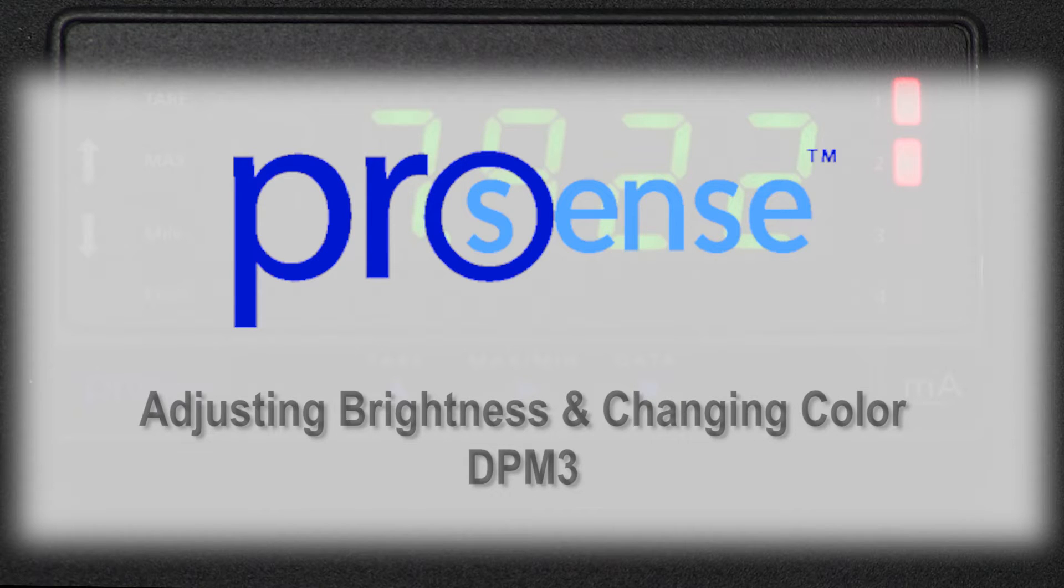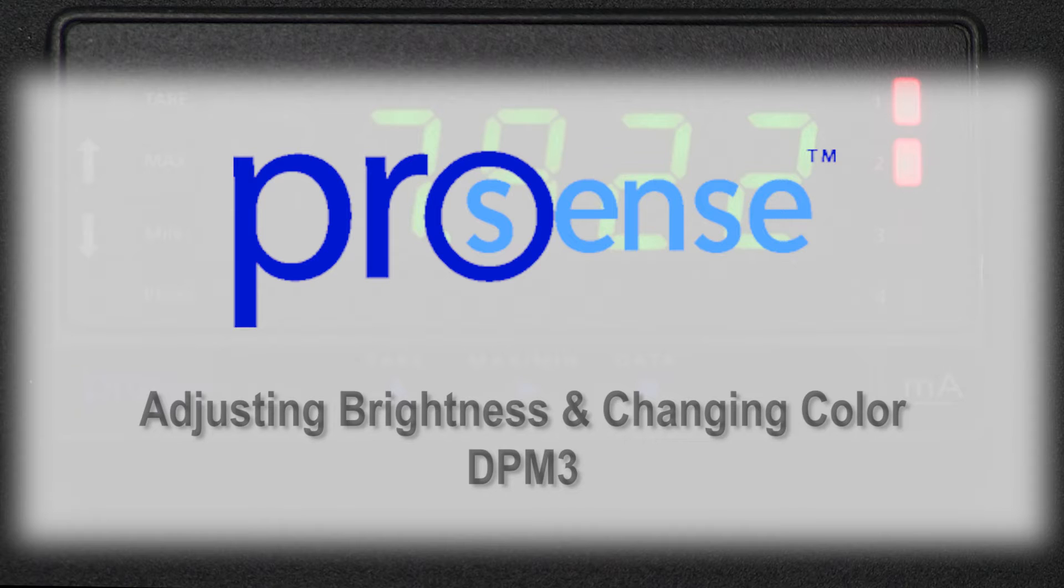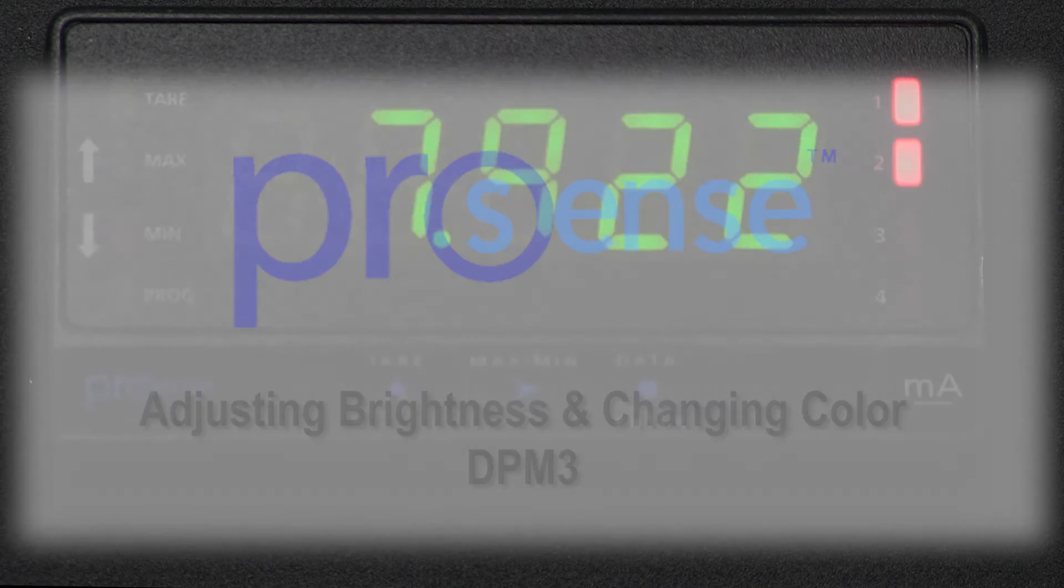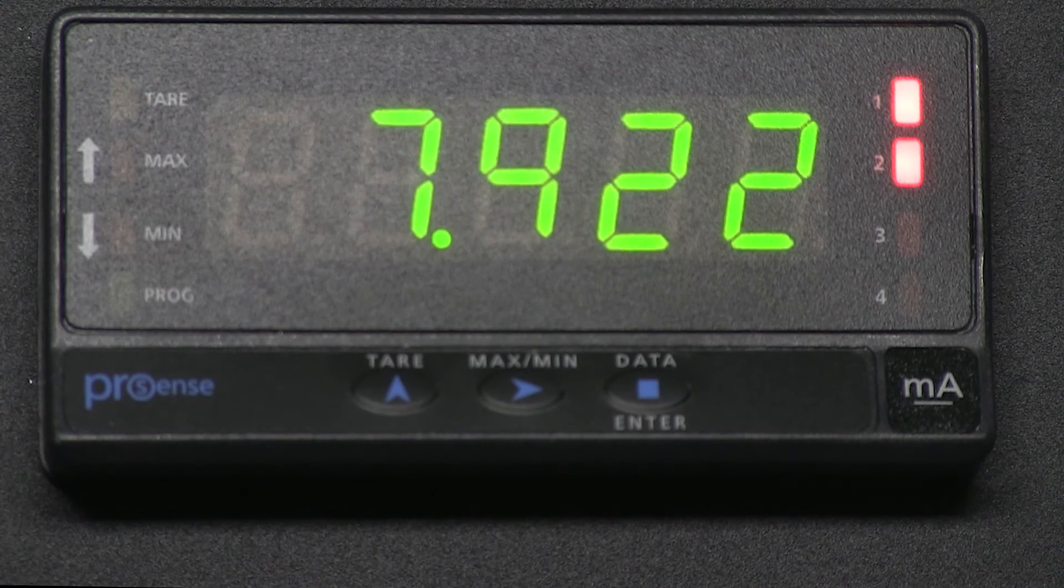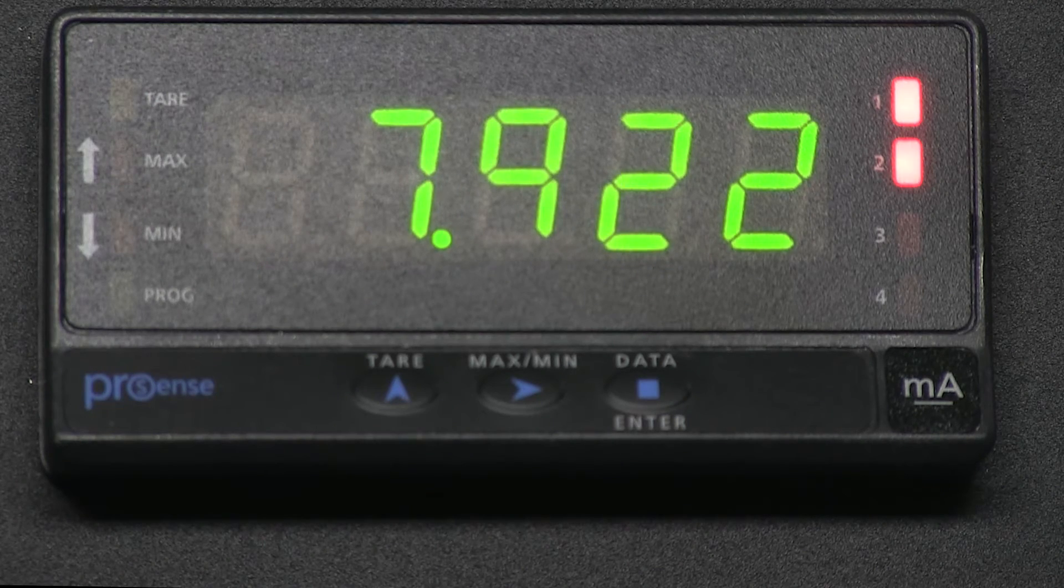I am currently using a DPM3 model for this example. Only the DPM3 models of ProSense digital panel meters have these two options available. Some of the DPM1 models with relay outputs do offer a brightness control.